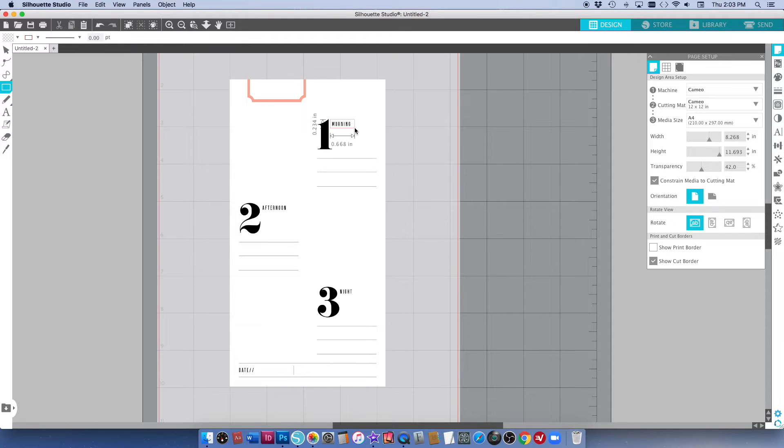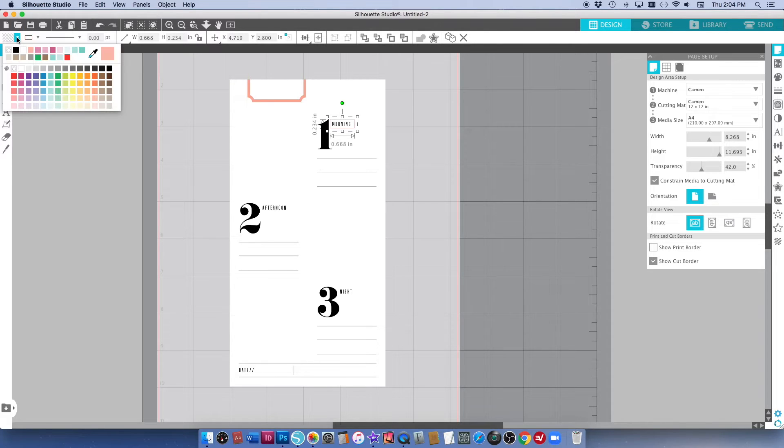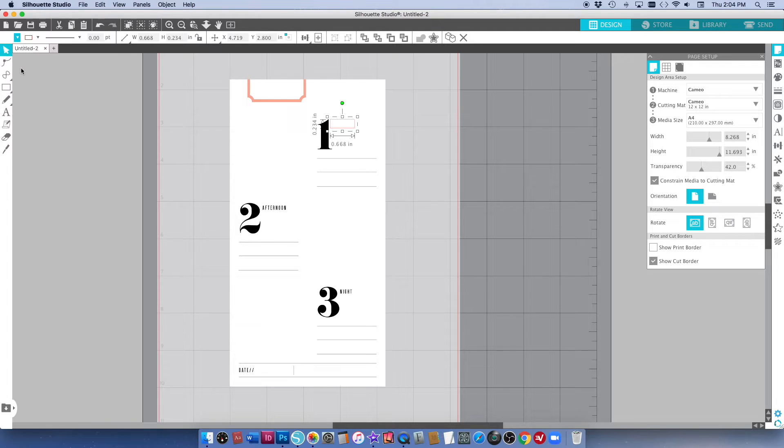So I am going to draw a rectangle over the word and you can see it did nothing. That's because it's clear so I'm going to go up here to the fill and I'm going to choose white because that's the color of my background.